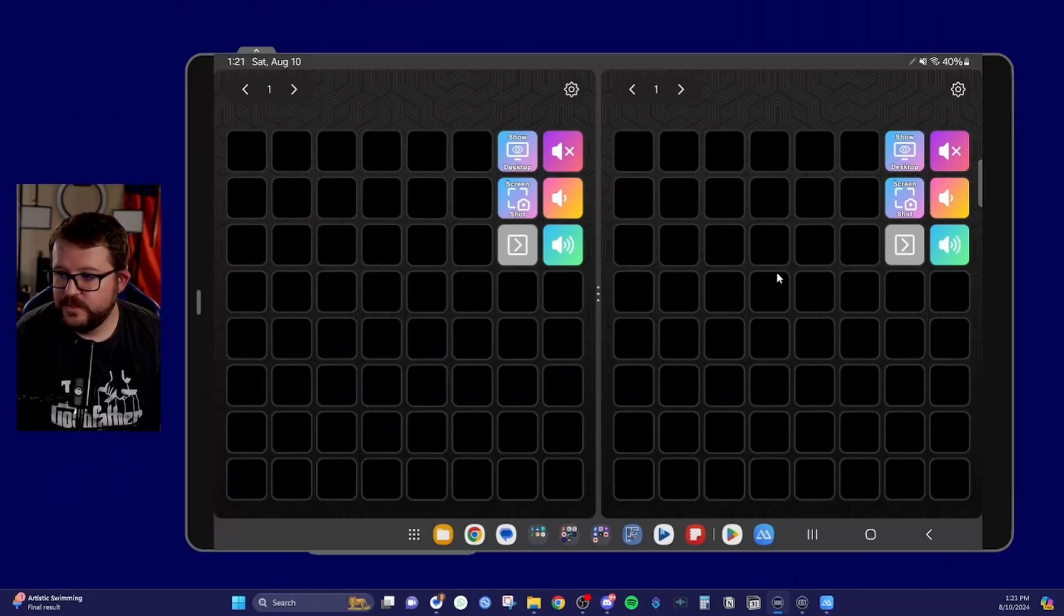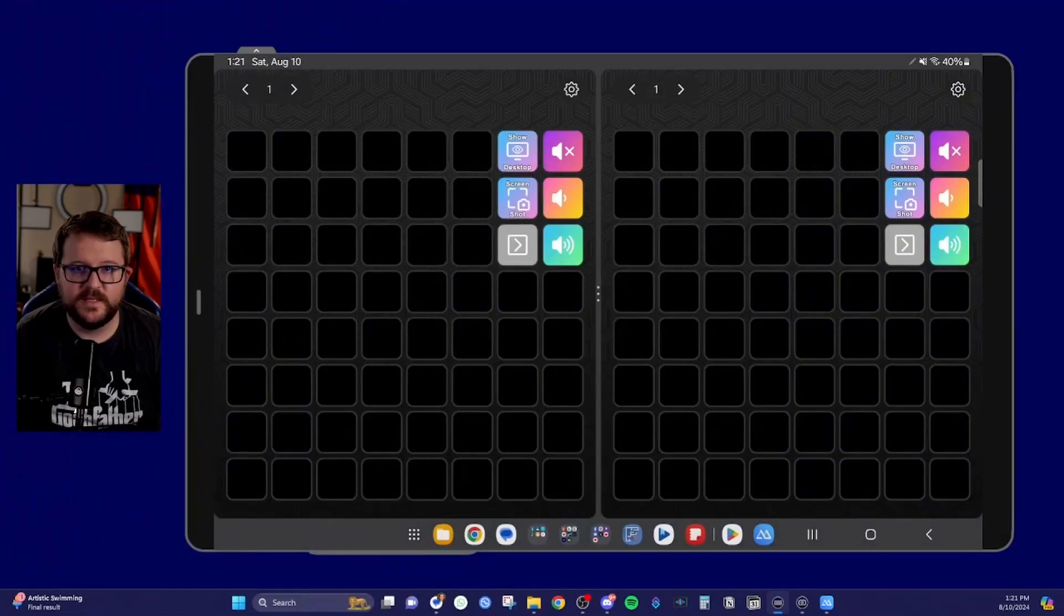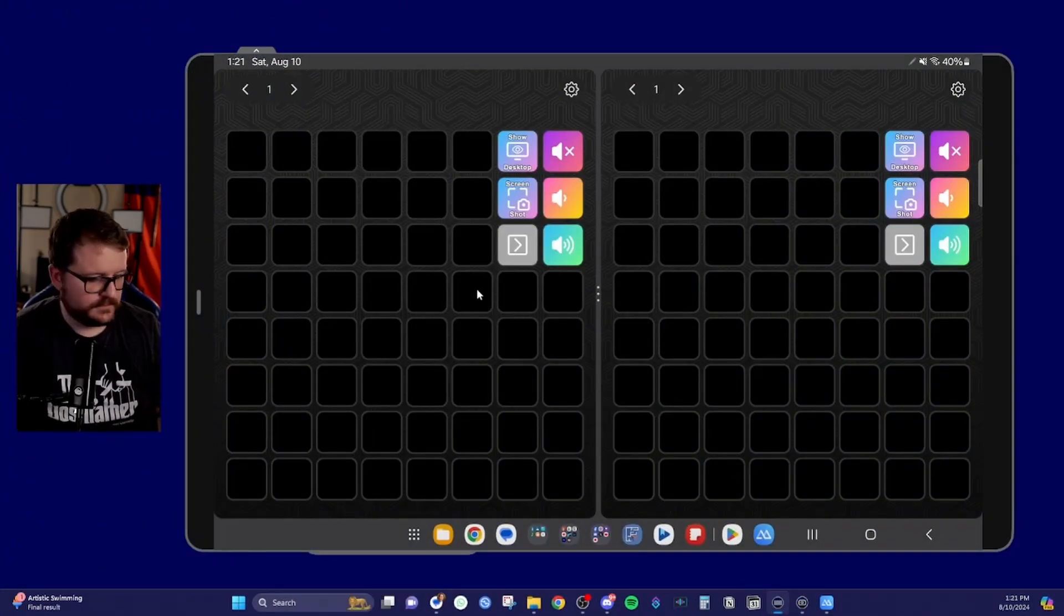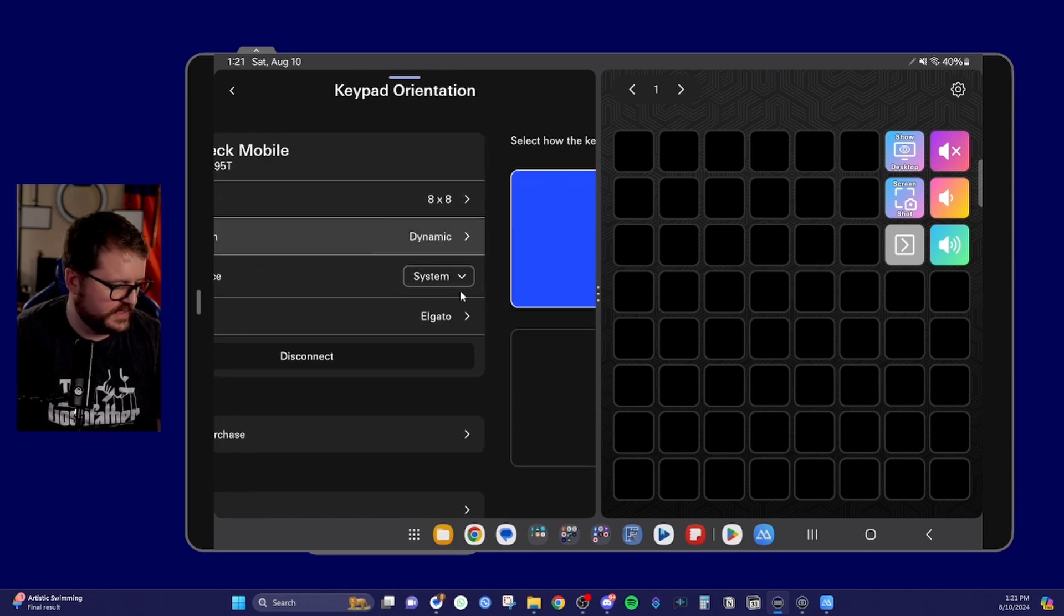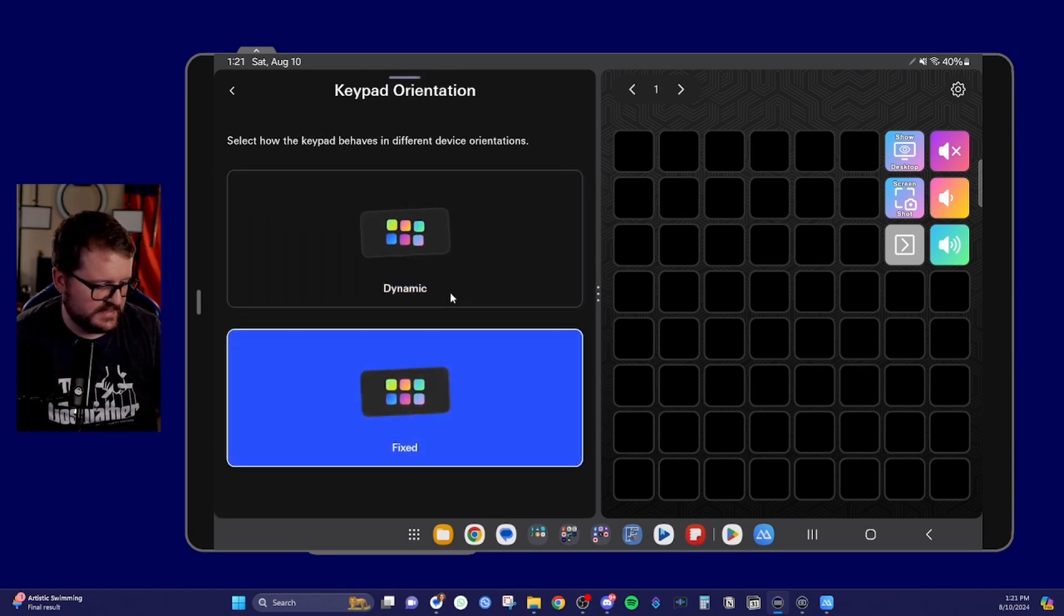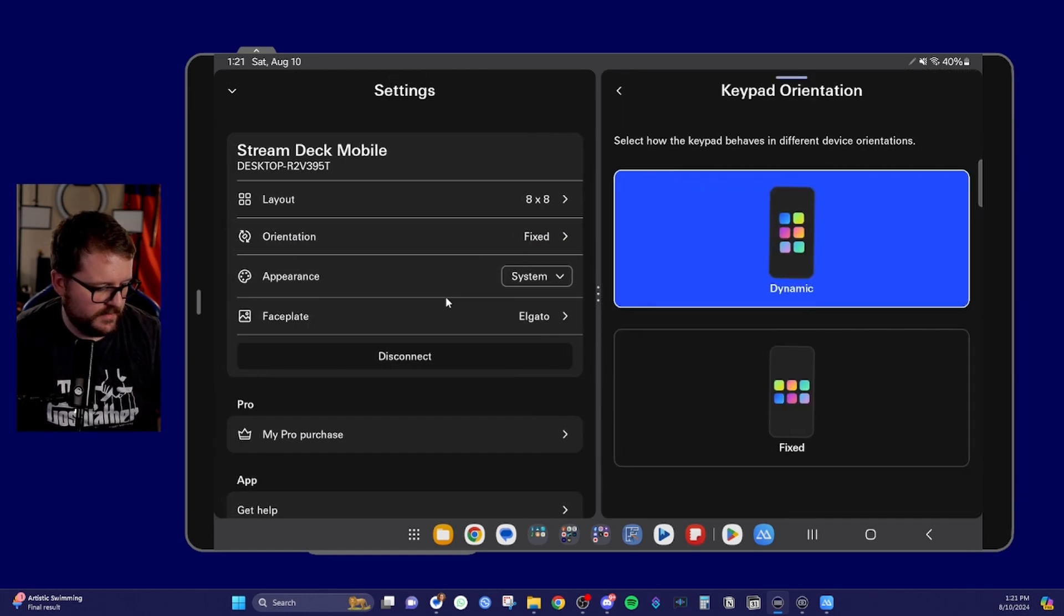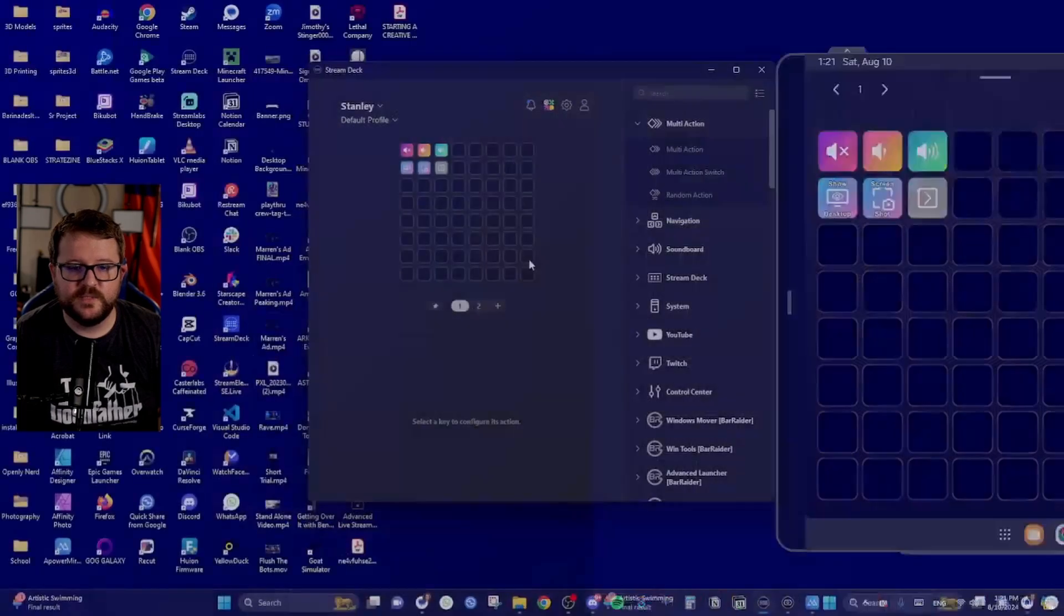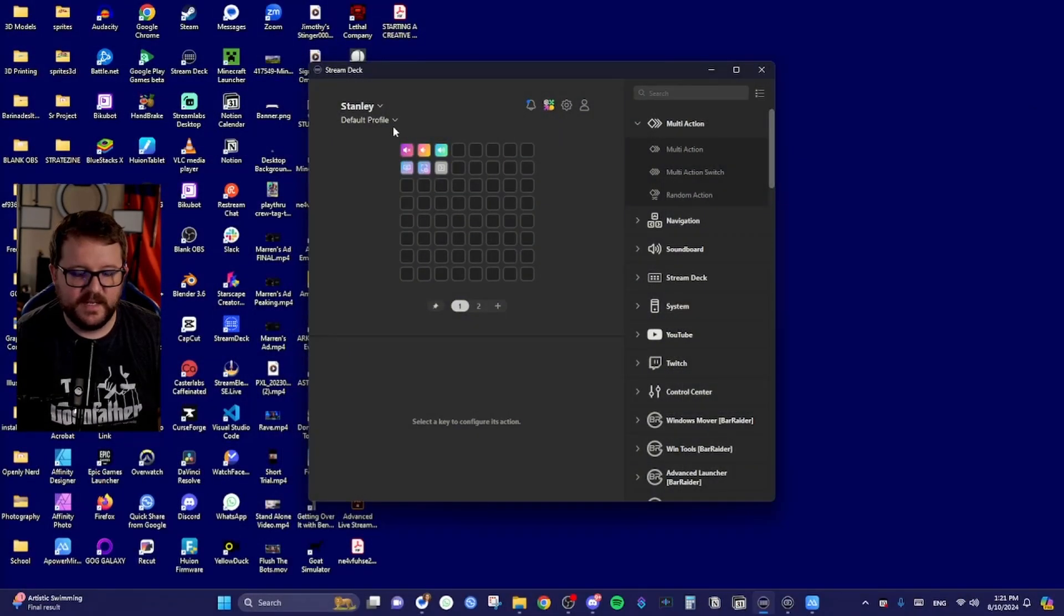Now you'll notice that the stream deck on your device and the stream deck in the software have different orientations. How do you fix that? Cause that's annoying. What you'll do is you'll go to the cog on each stream deck. You'll go to orientation and switch it from dynamic to fixed. Okay. Go back cog dynamic fixed. And then you'll see that your stream decks are now oriented properly. Perfect.